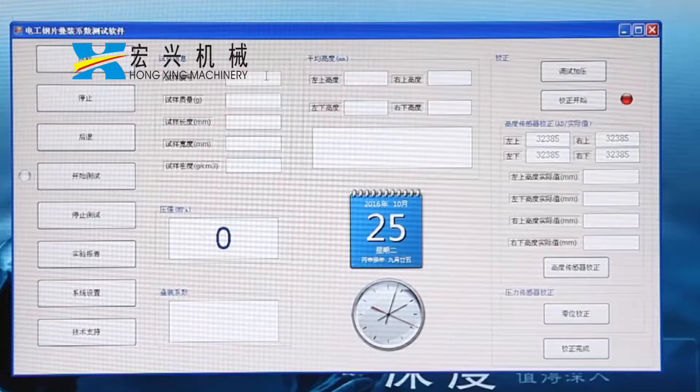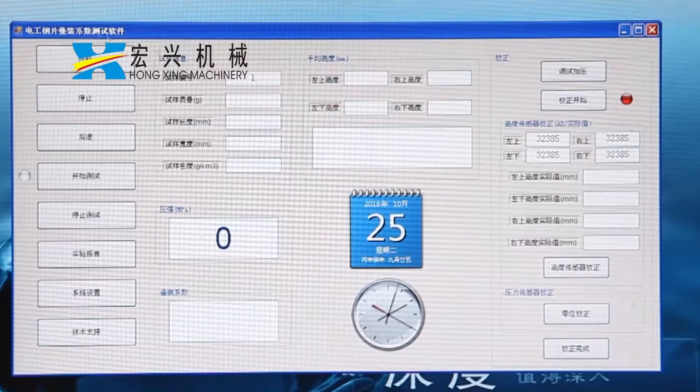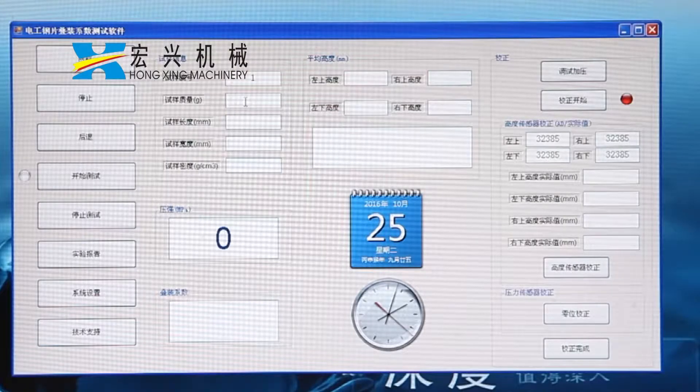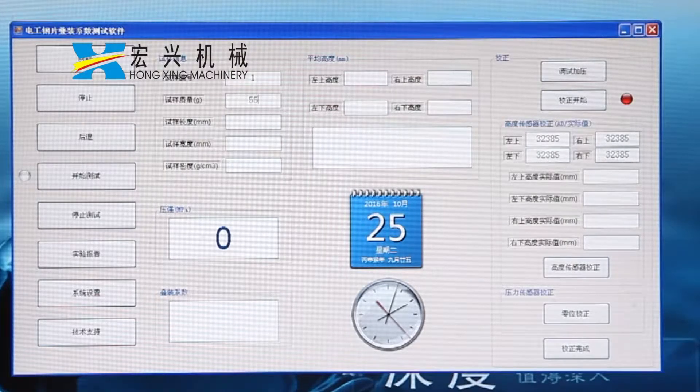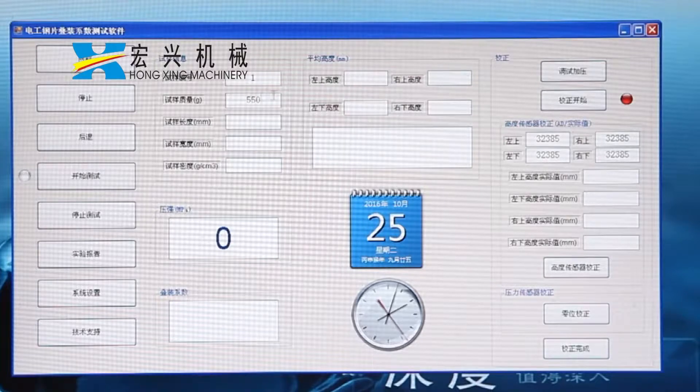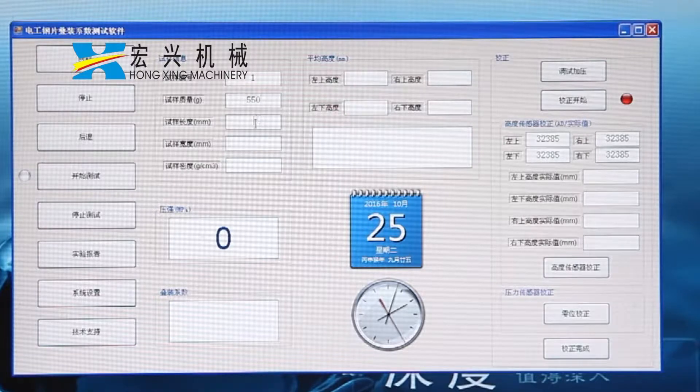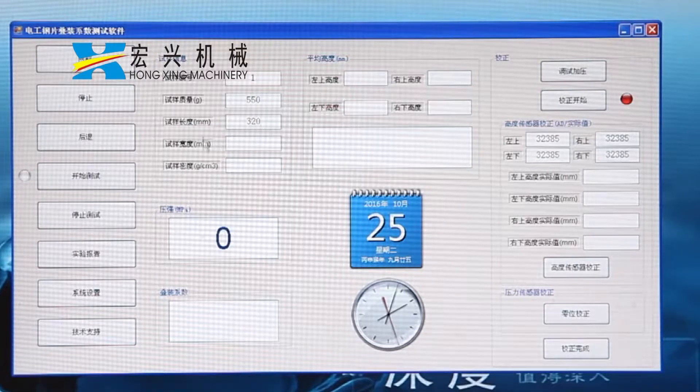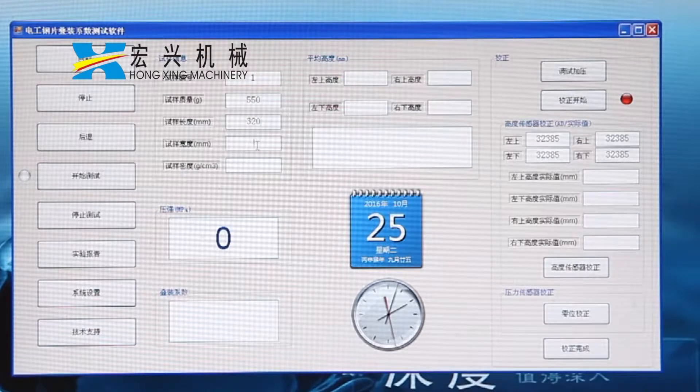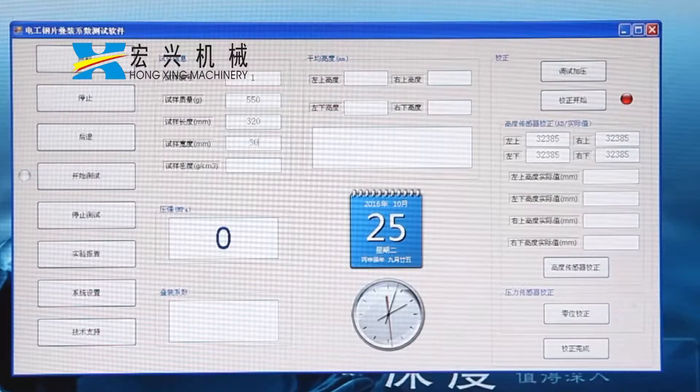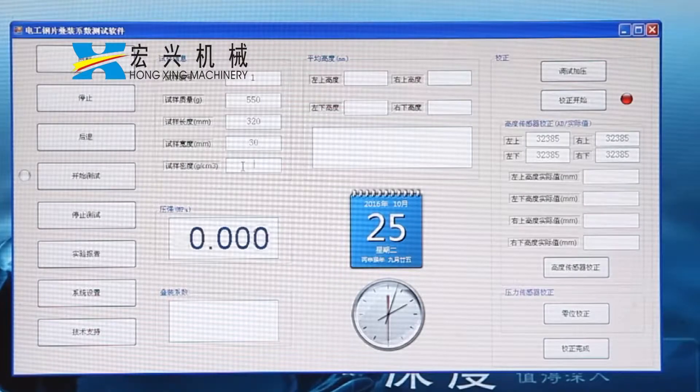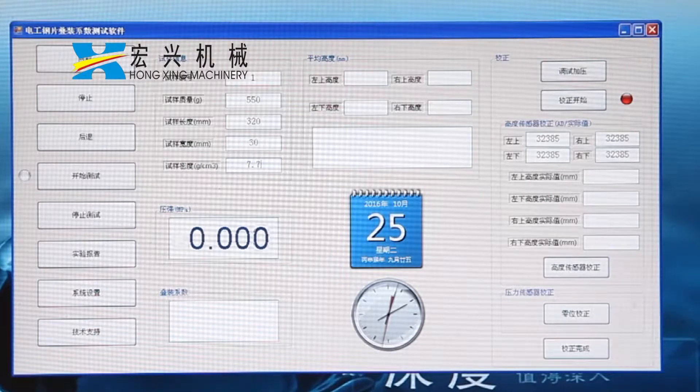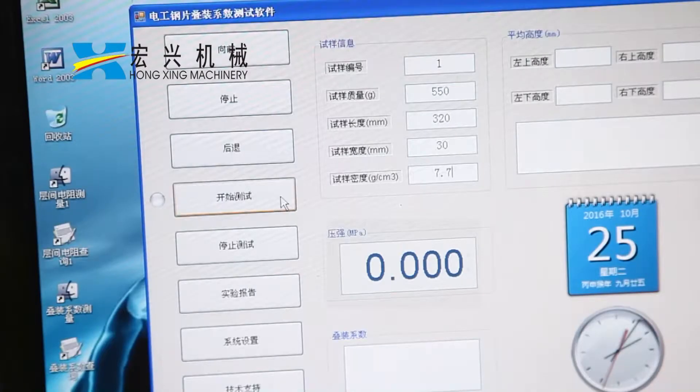This machine is totally confirmed to the IEC 60404 standard. The device adopts a hydraulic system made of both the screw and the linear bearing to press the silicon steel sheet.